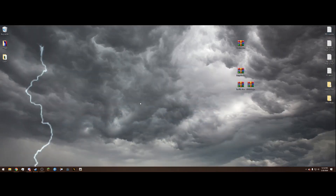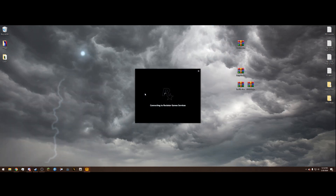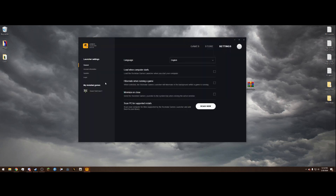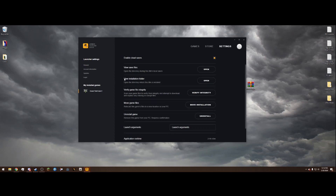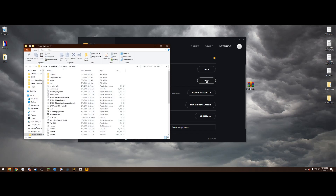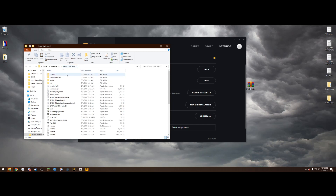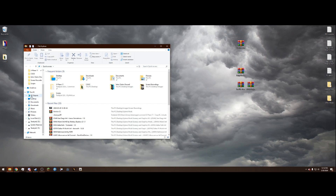If you're on the Rockstar Launcher version like I am, open the Rockstar Games Launcher and it should have Grand Theft Auto 5 pulled up. Go to Settings up here, then click My Installed Games on the left, click Grand Theft Auto 5, then hit View Installation Folder and click Open — it brings you right to the GTA 5 directory.